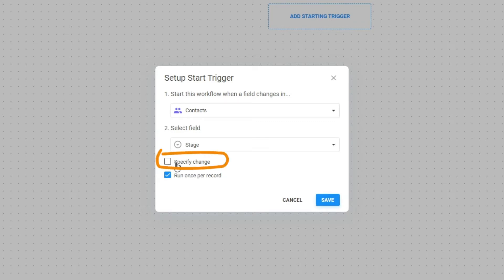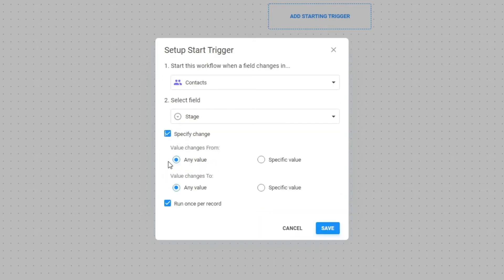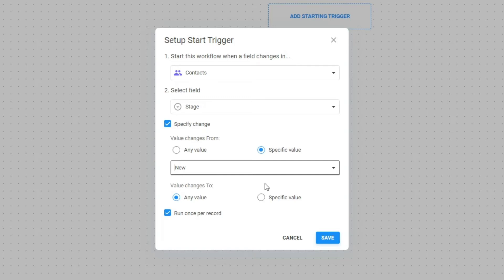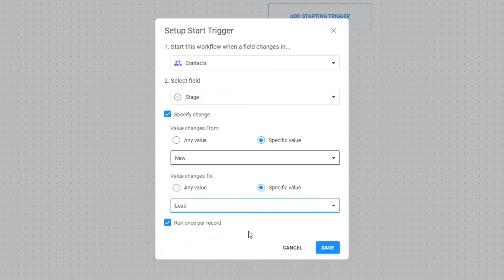Run once per record means the current workflow will be executed once for any given record, regardless of how many times a selected field changes. Depending on the workflow type, you either check or uncheck this box. If you don't specify a change, the workflow is triggered by any change in the selected field. In our case, we need the workflow to run when there's a specific change in the status field, so we check the specified change box, defining a specific change — when a contact is moved from new to lead. Now we've set up a starting trigger. We can rename it or delete it by checking the three dots.